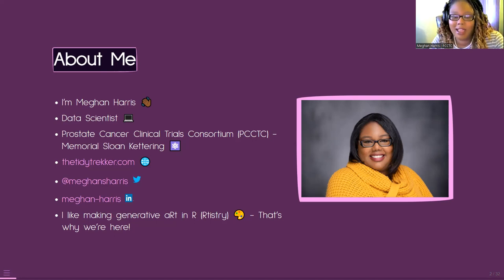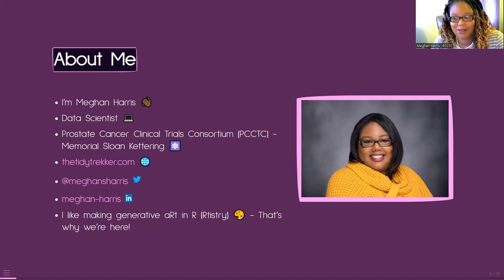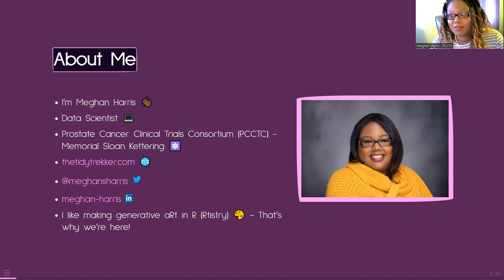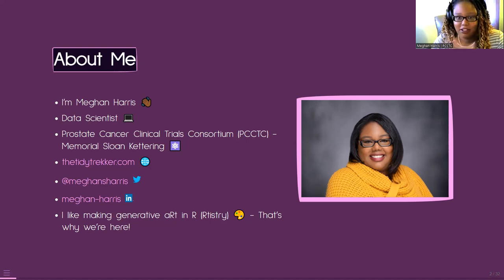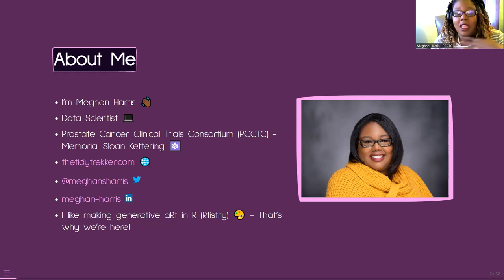Another fact about me, which I hope is obvious, is that I like making generative art in R — aRtistry — and that is why we are here today. Before I start, I always give some disclaimer. Today's disclaimer is: if you have any questions at all, please put them in the Q&A or the chat. I've given Alice and R-Ladies Philly full permission to stop me whenever.